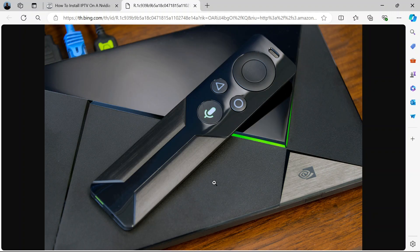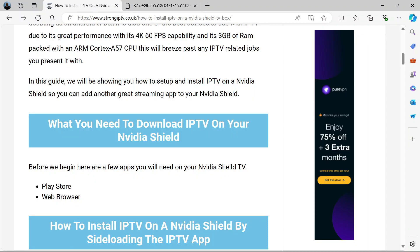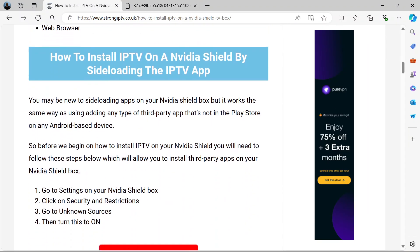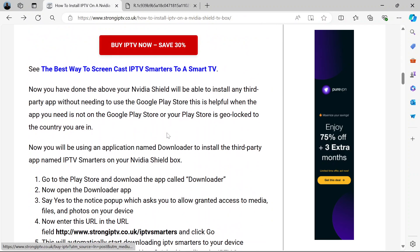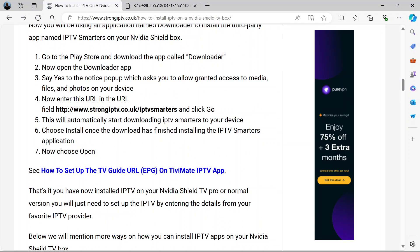Now enter this URL: http://www.strongiptv.co.uk/iptvsmarters. The address is shown on screen. Then click go.